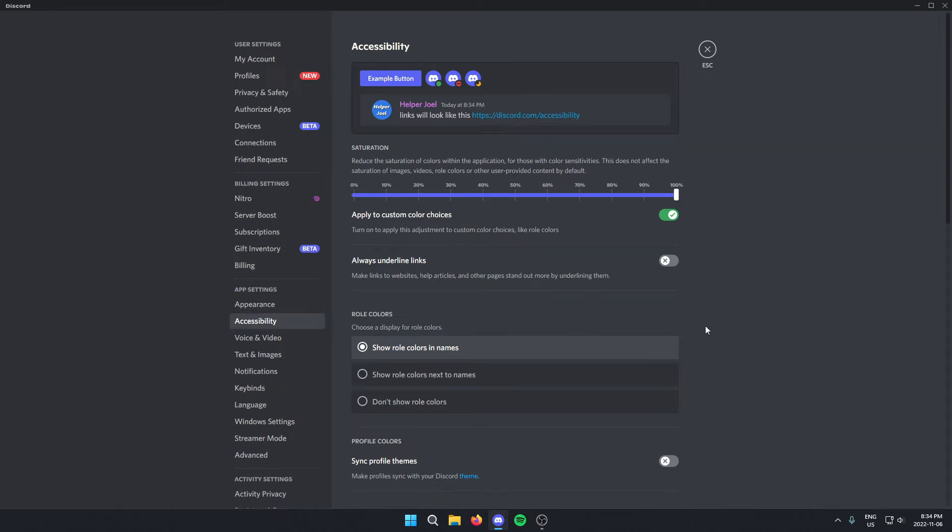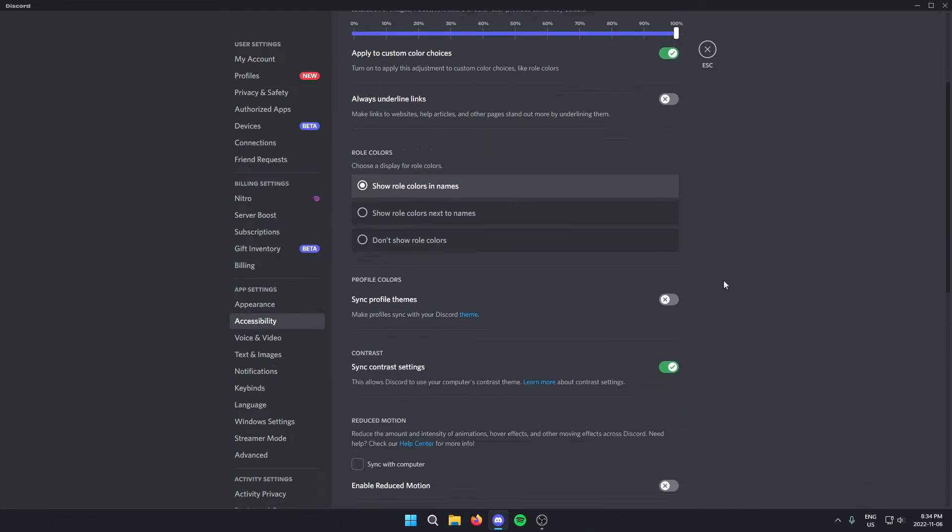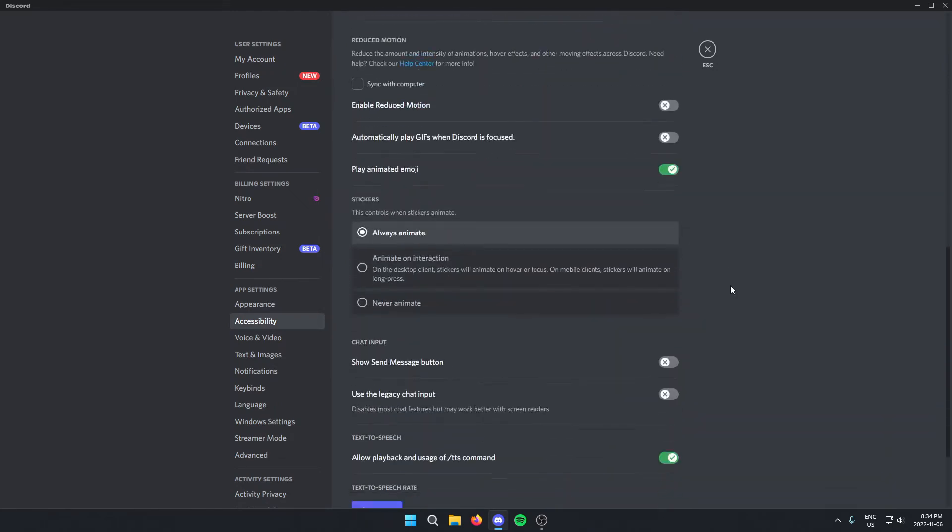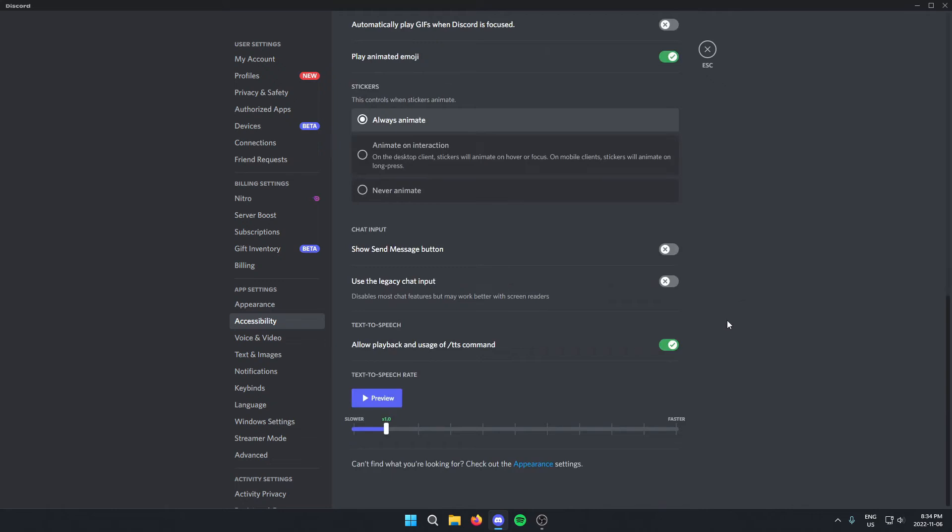From here, you're going to scroll down to the bottom where you will see this text to speech rate option.